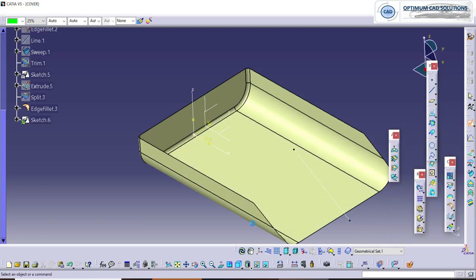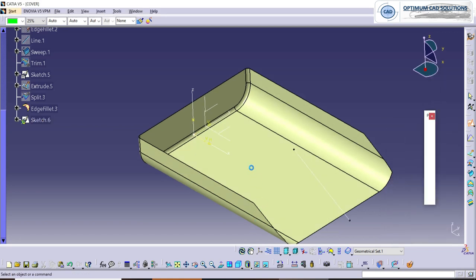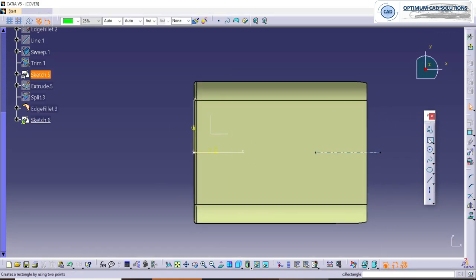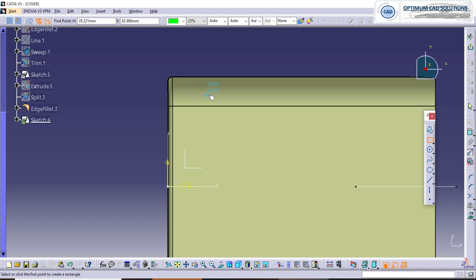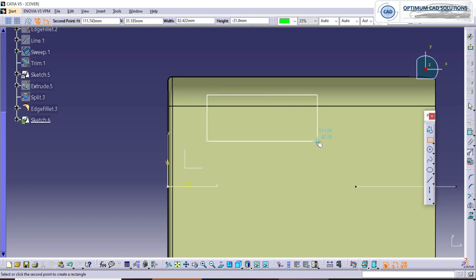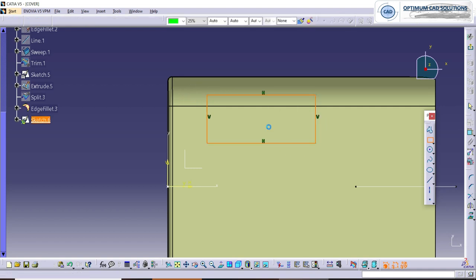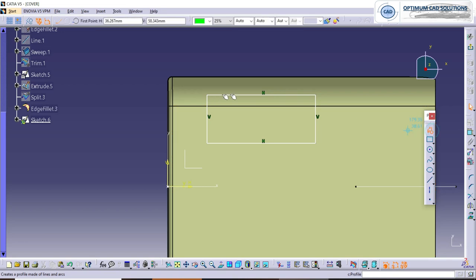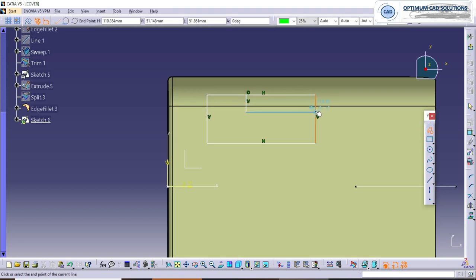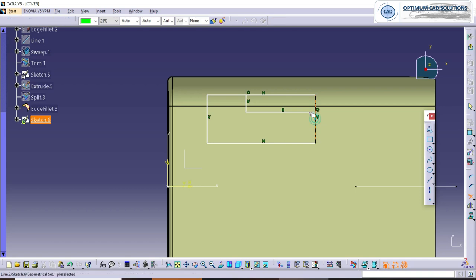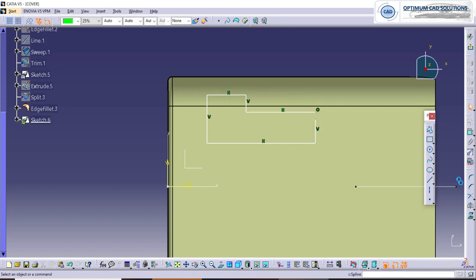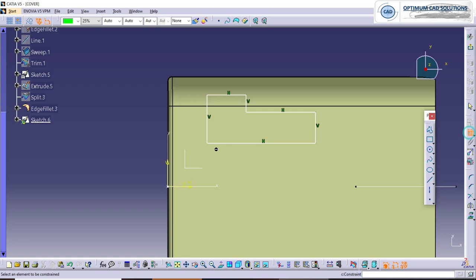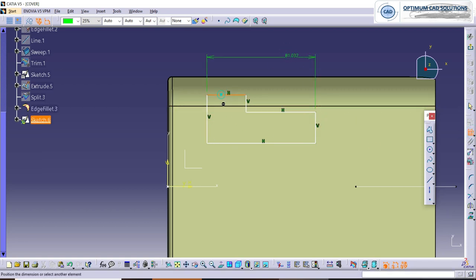Now we will move towards the keyhole, or whatever the application hole. As we are designing this cover, it has some opening, so we are just designing that opening here. Whatever the shape of the opening, we are keeping here a rectangular shape with some radii at the corners.